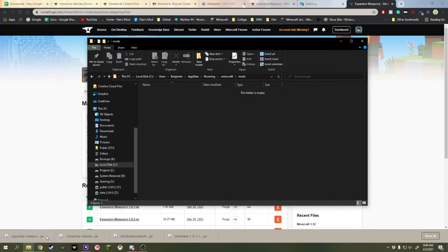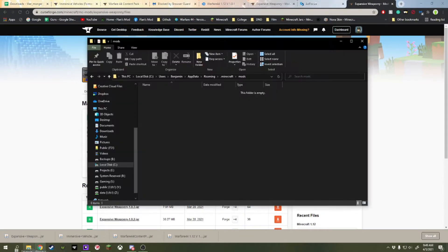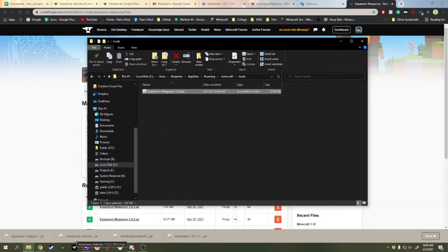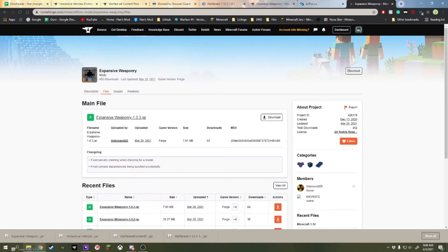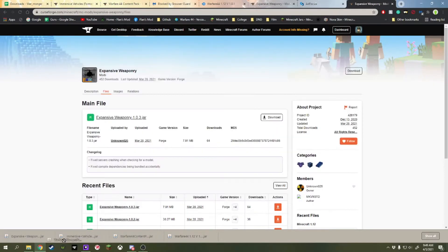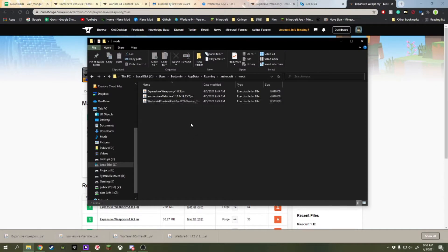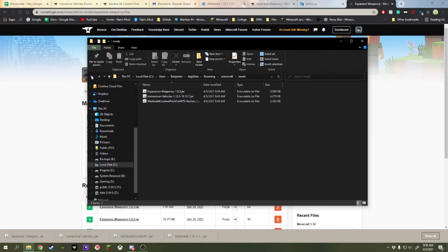The mods we're going to be putting in this one is Expansive Weaponry, the Immersive Vehicles mod, and the MTS pack.